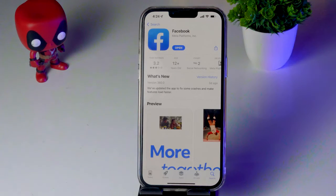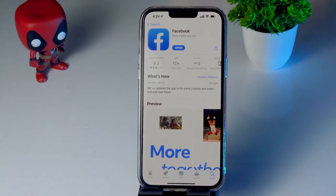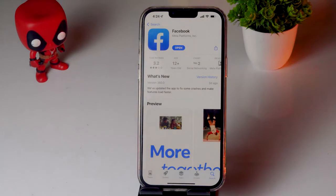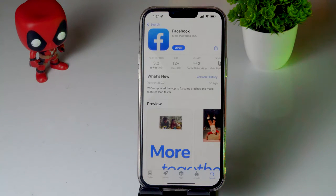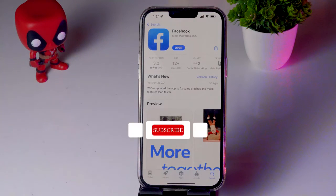The last fix is to reinstall Facebook — delete the app and reinstall it. These are all the possible workarounds that you should try out.